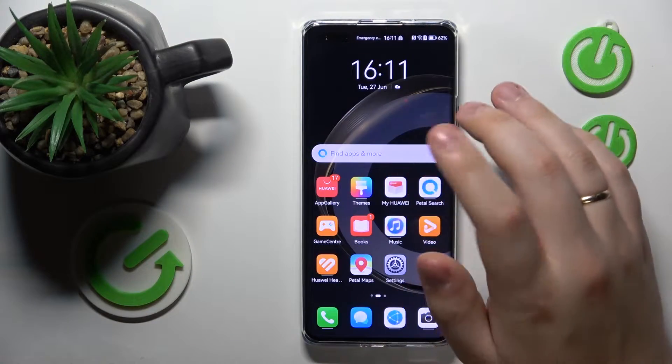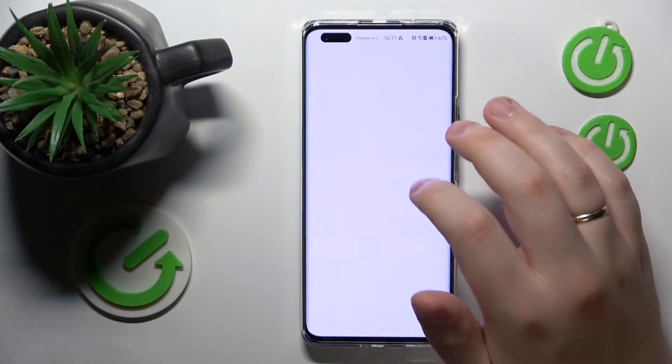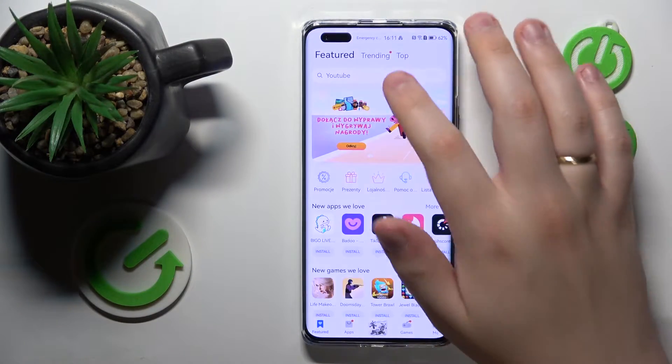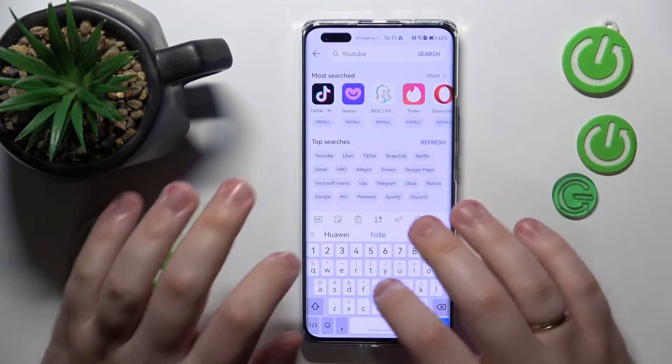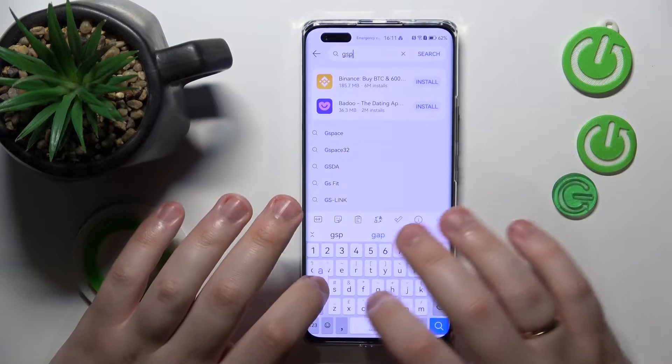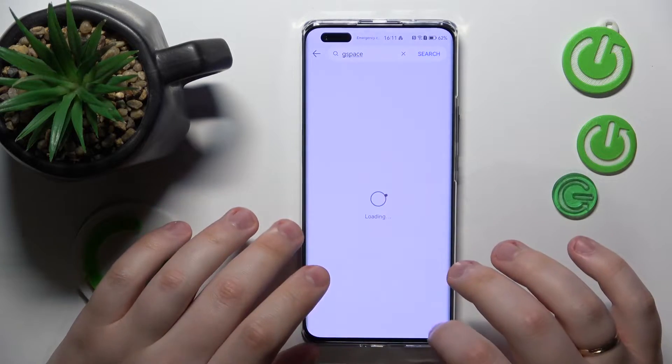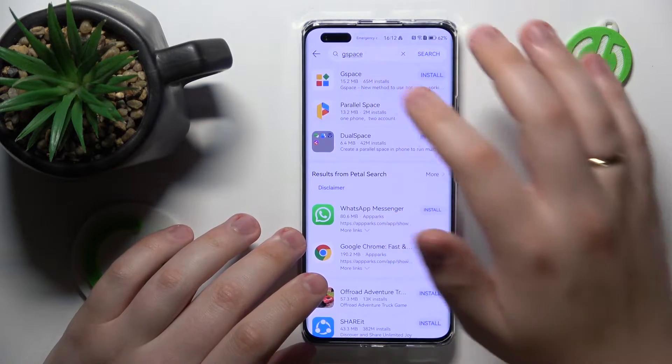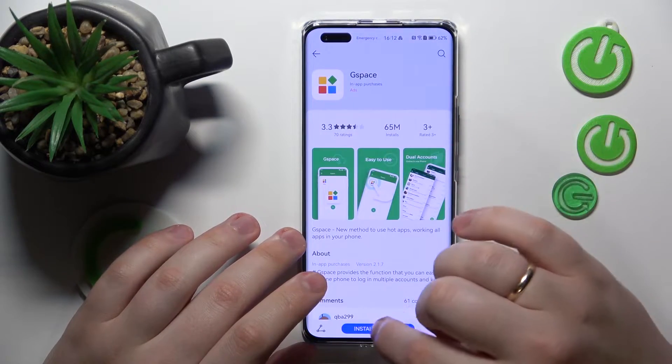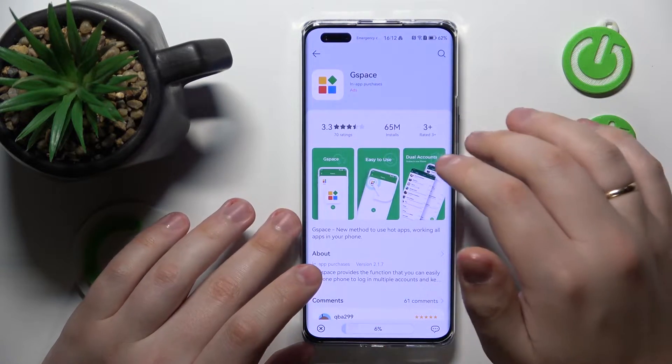First order of business is to launch the App Gallery and download the Gspace application. Here is the app that we were looking for, so let's get it real quick.